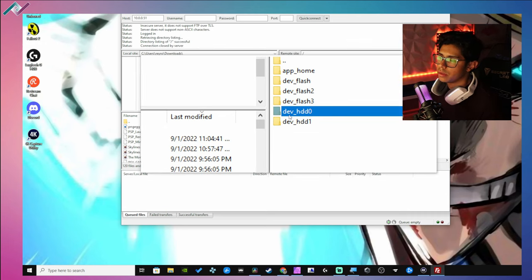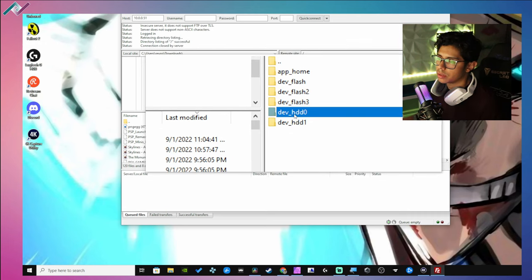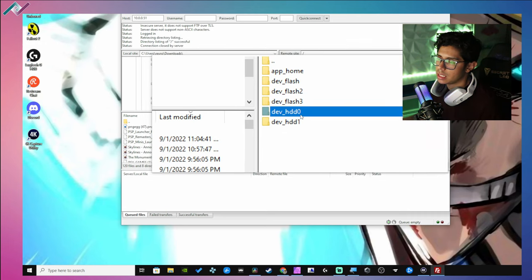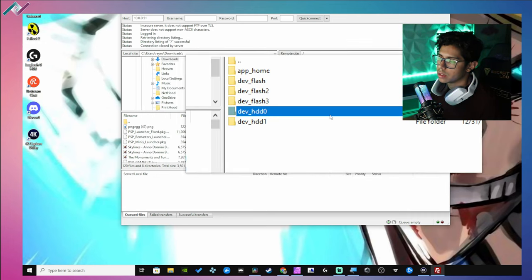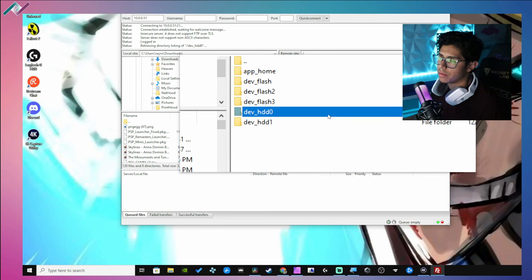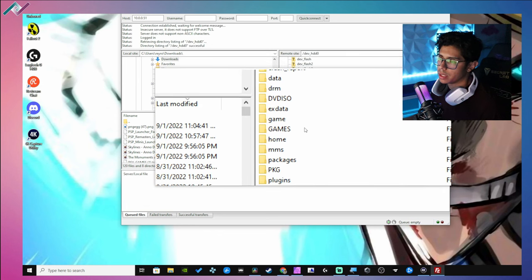As far as copying files over, you want to use the dev_hdd0 - this is where your main folders are going to be located. Let me move this so you guys have a better look, there we go.